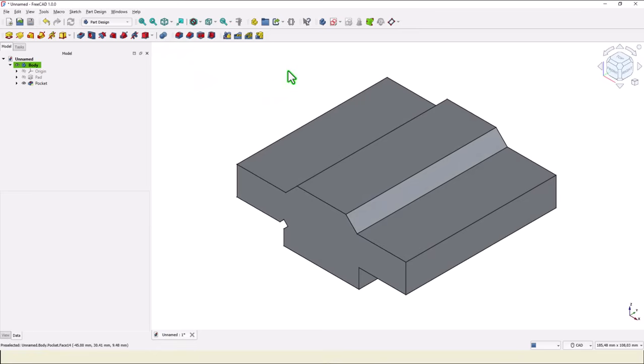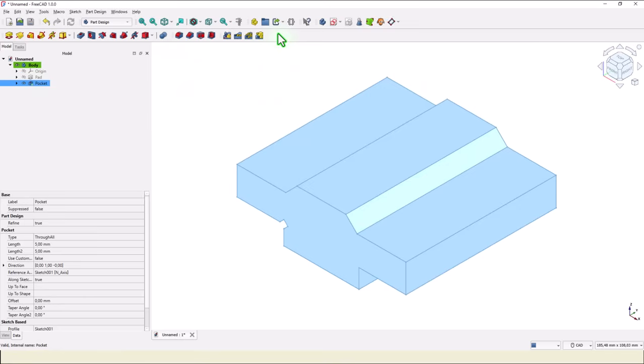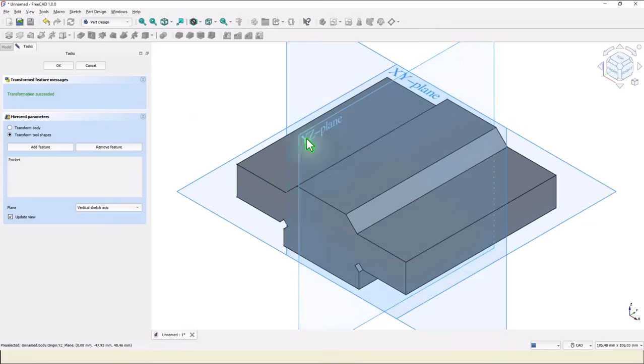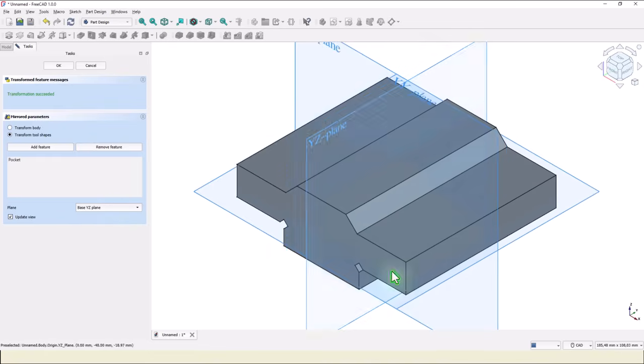Then we apply, we select this pocket and we apply mirror. Mirror about this YZ plane, we select from here. YZ. And you see the other cut.